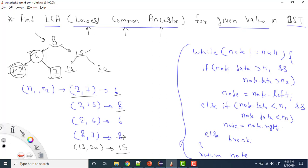Now how to solve this question. We have also solved LCA in binary tree, but in a binary tree you don't have any properties. In BST we have properties: for any given node, all lesser values will be on the left subtree and all higher values will be on the right subtree. Like for node 8, all values in the left subtree are less than 8 and all values in the right subtree are greater than 8. We can use this property when solving the question.